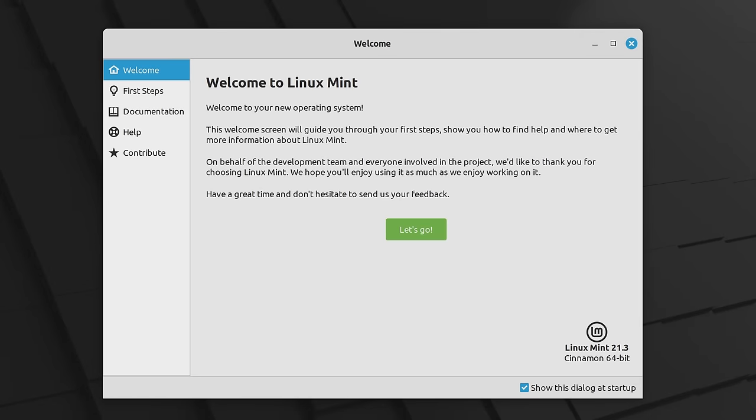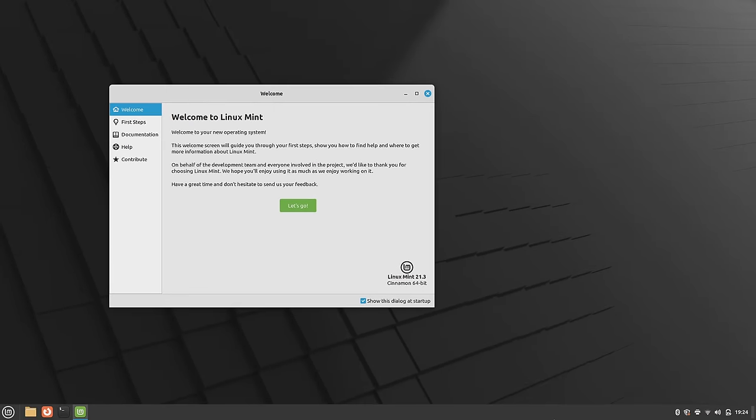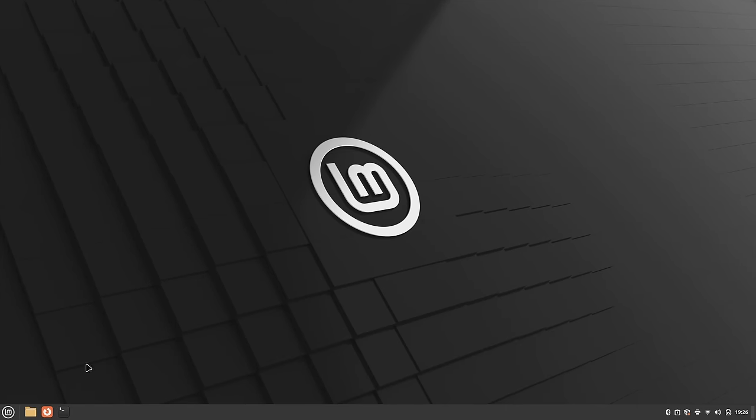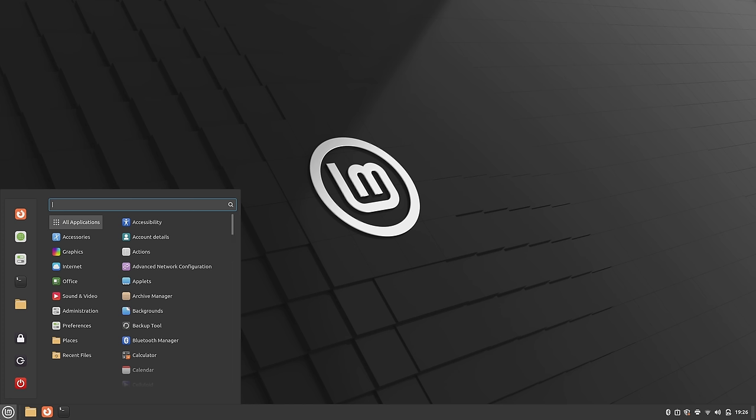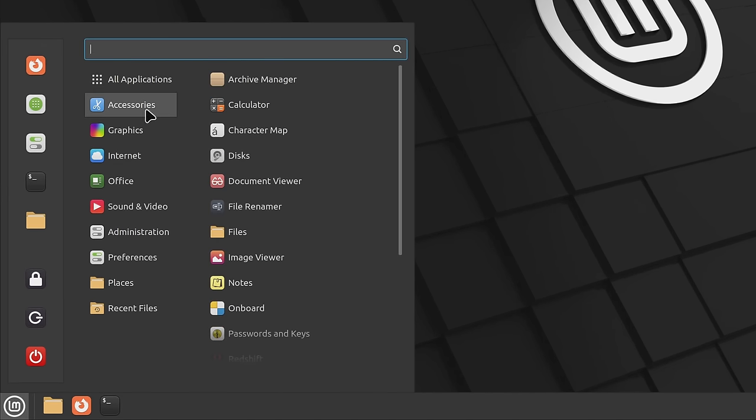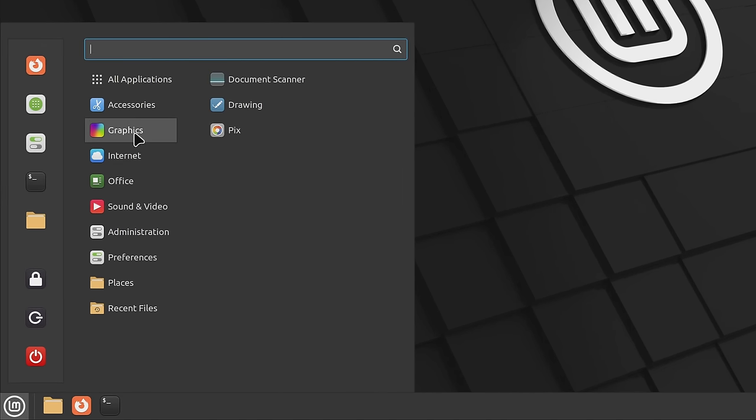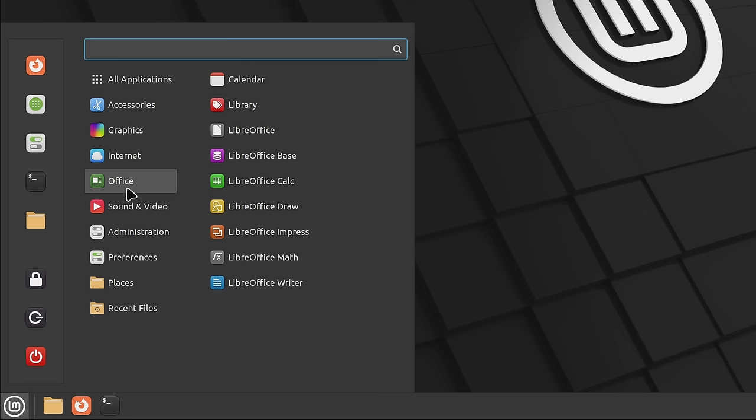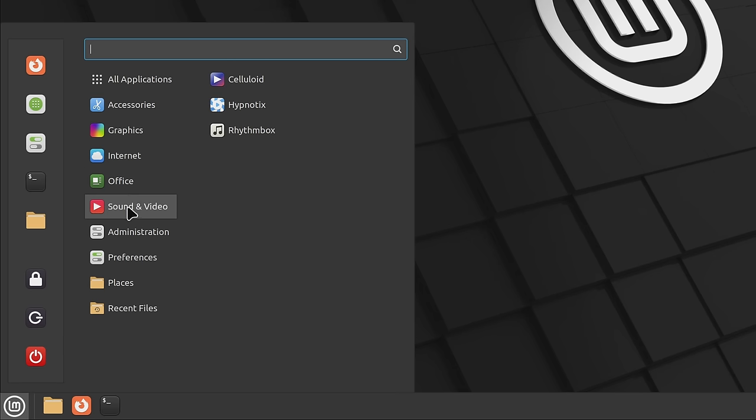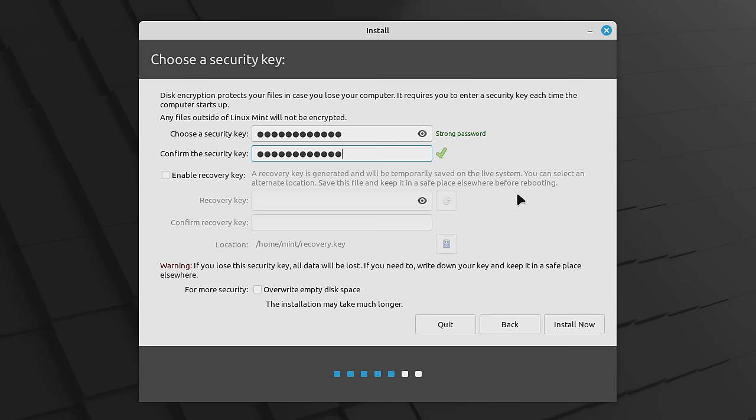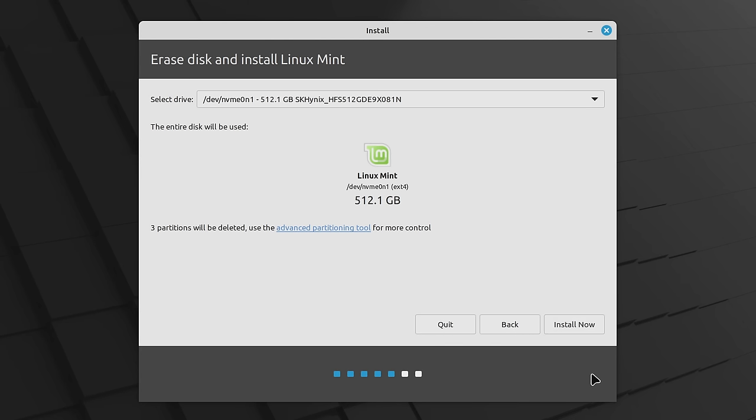If you haven't heard of Linux Mint before, then where have you been? It's one of the most popular distributions around. It's a Linux distro that's built on top of Ubuntu but takes it in a different direction. The flagship edition of Mint features the Cinnamon desktop instead of GNOME and aims to provide a powerful yet easy-to-use operating system. And with the release of Linux Mint 21.3 earlier this month, I figured it was a great time to dive back into this distribution and see what's new.